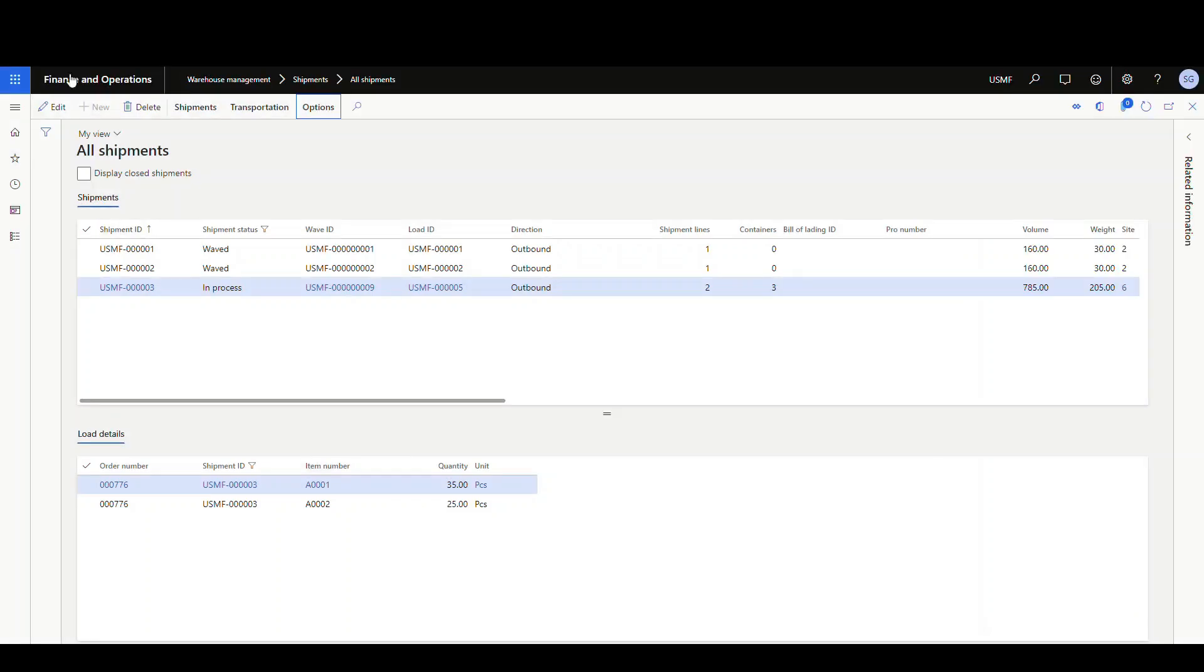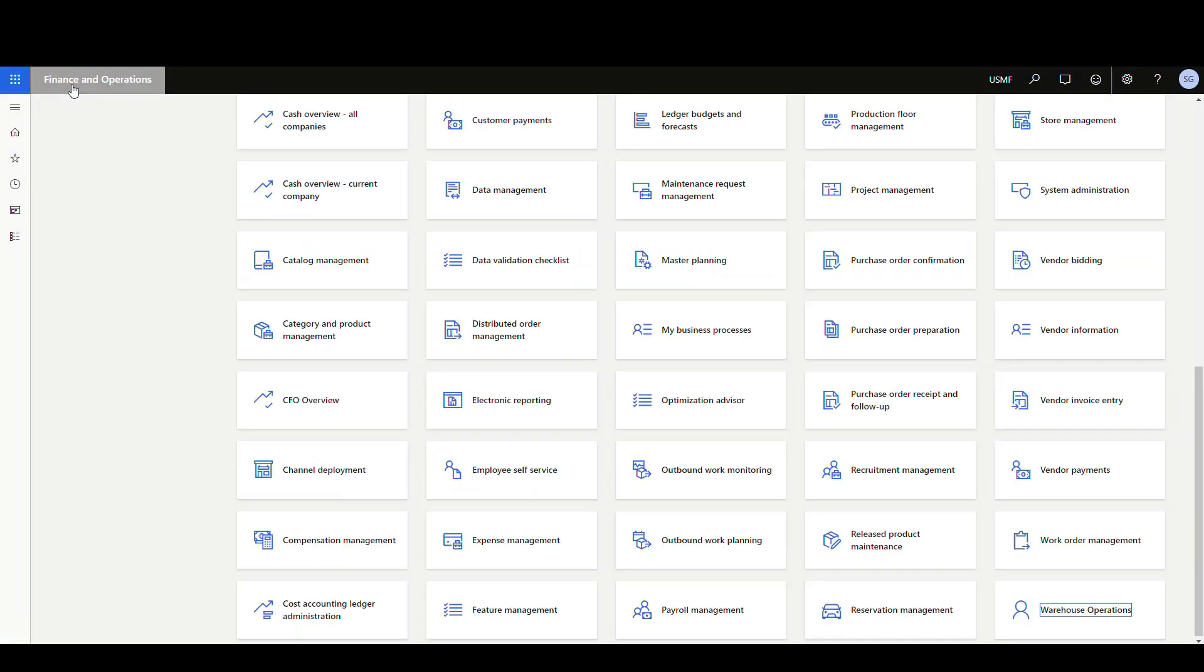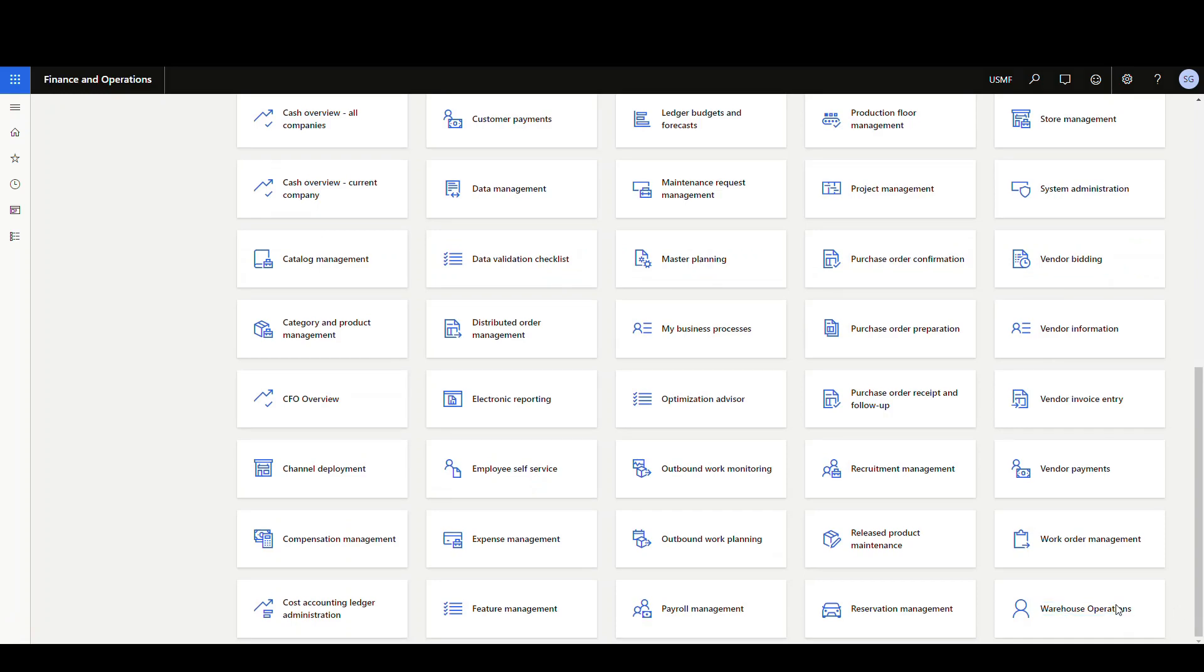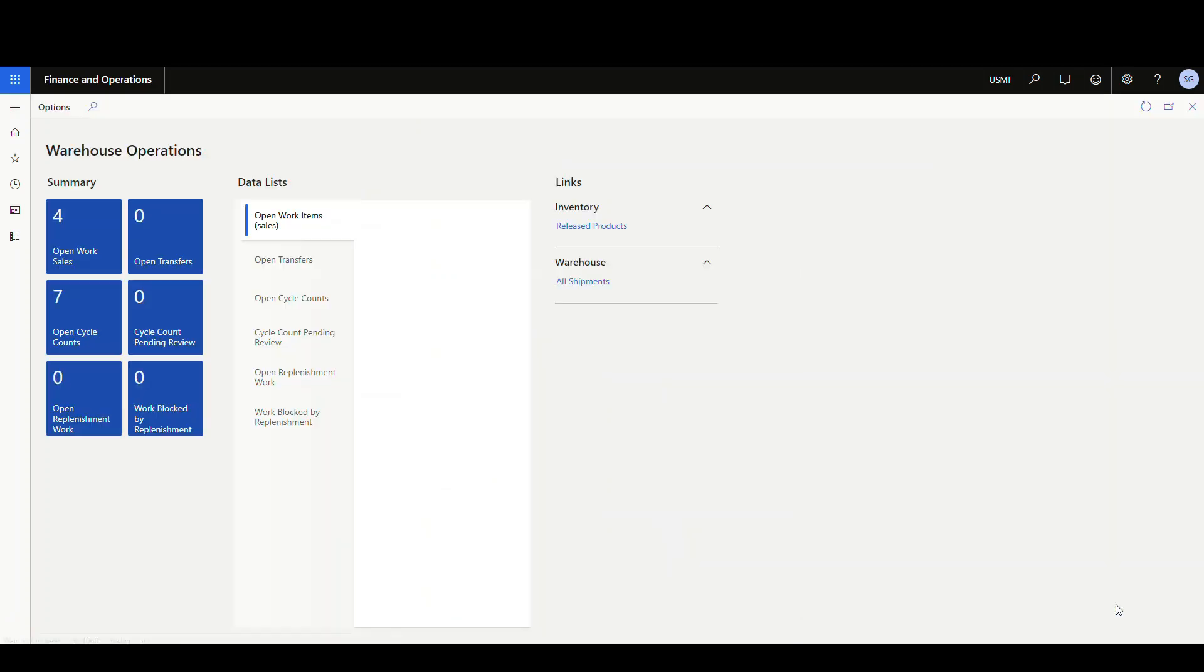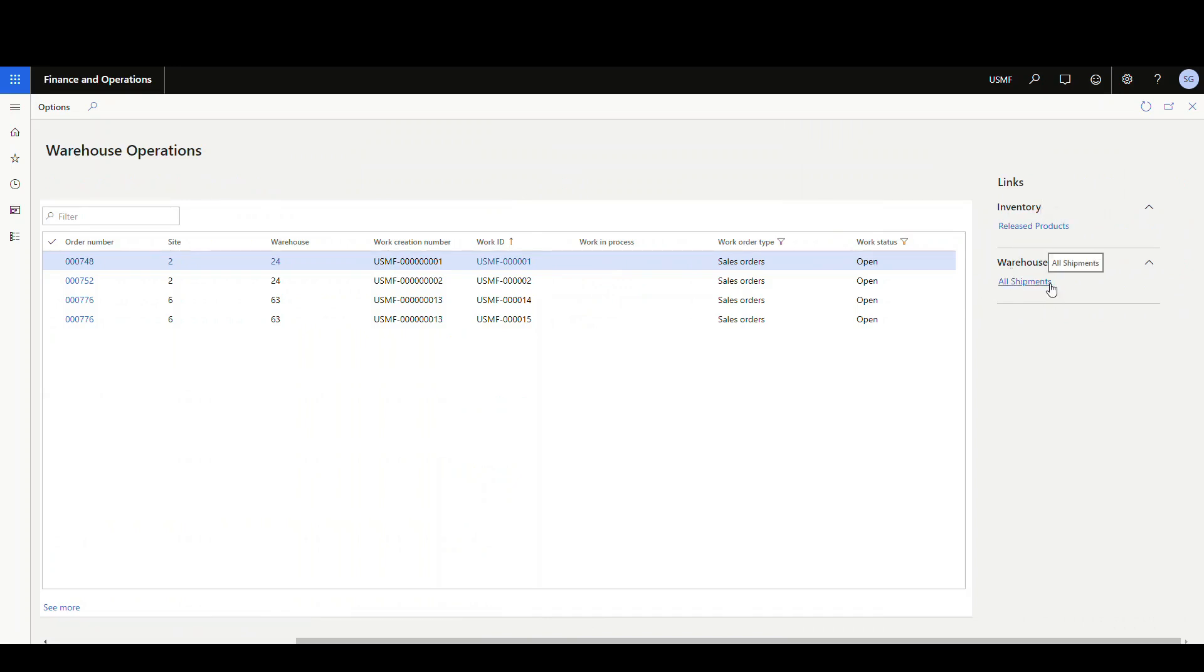So let's go back to our workspace. We'll go back to the home page. And we'll go back to our warehouse operations page. And notice now if we scroll over, we have our different groups here. So remember we called the inventory group and warehouse group. And then we put release products and all shipments under it.